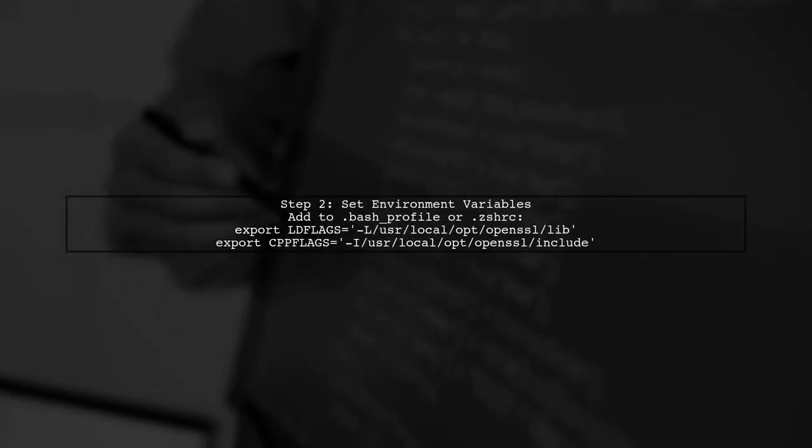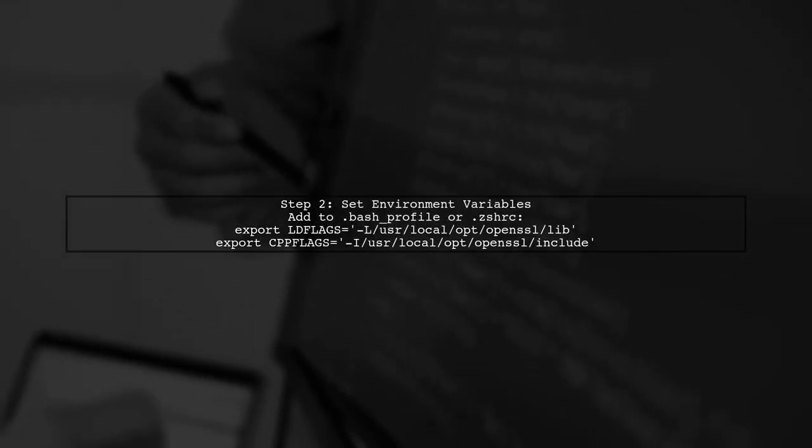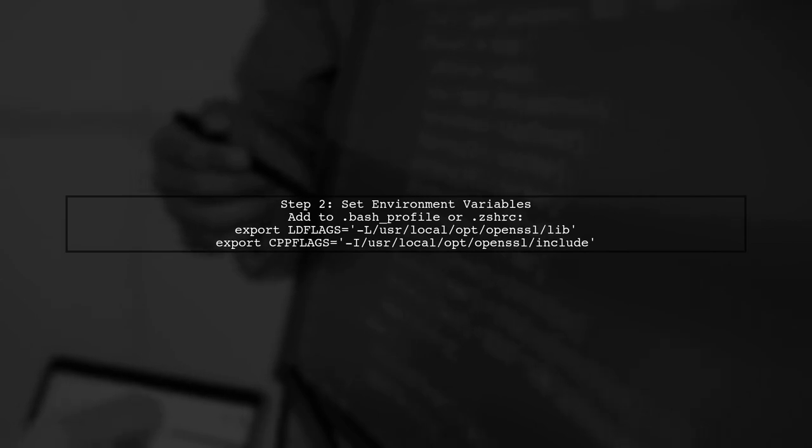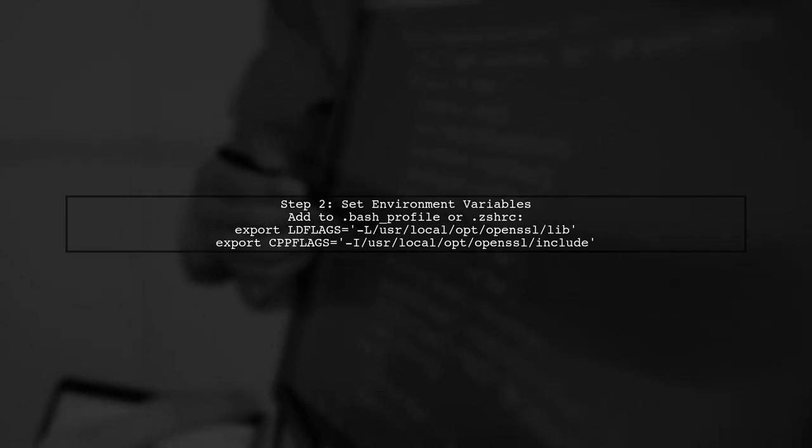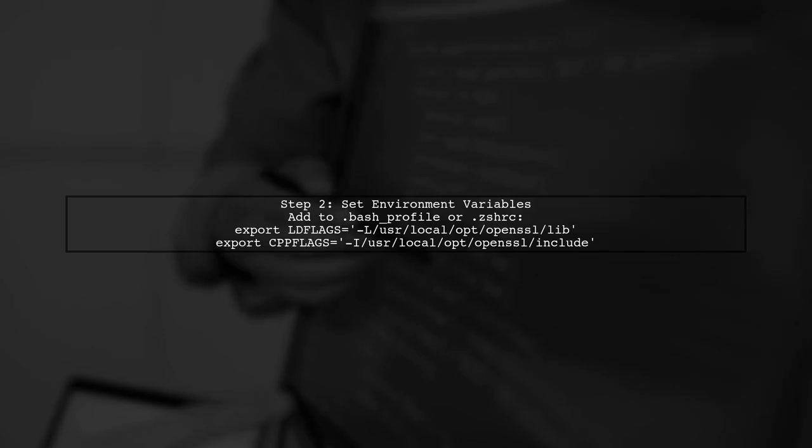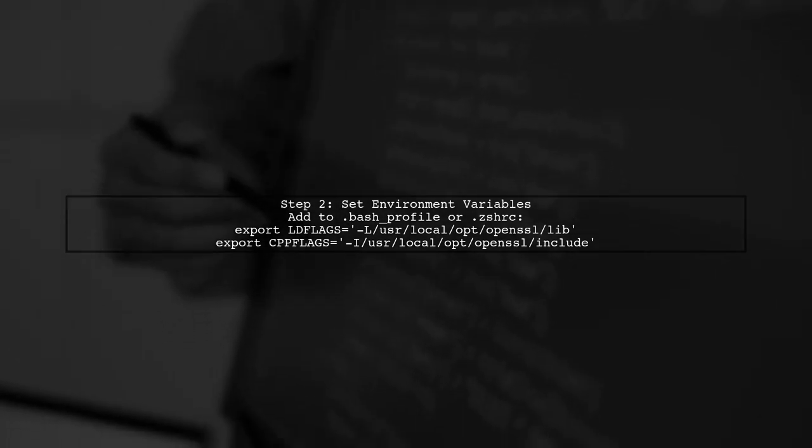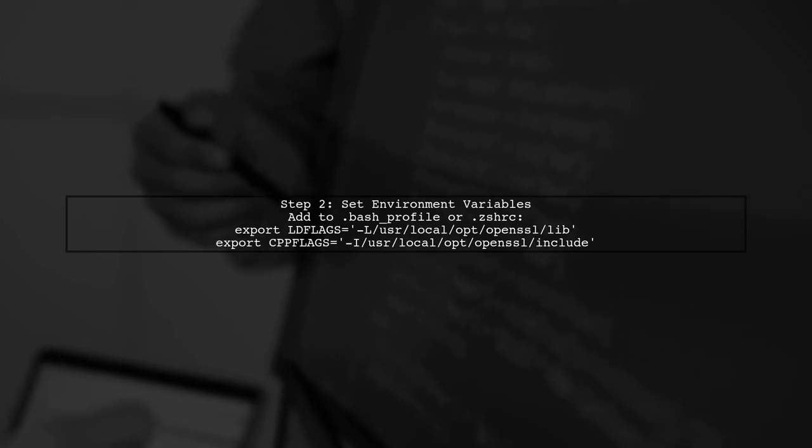After installing OpenSSL, you need to set the appropriate environment variables so that the compiler can locate the library. You can do this by adding the following lines to your shell configuration file.